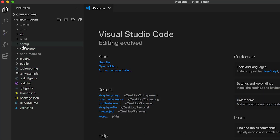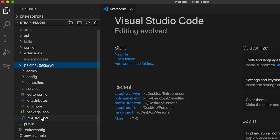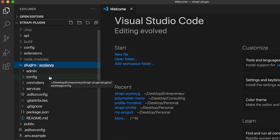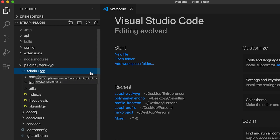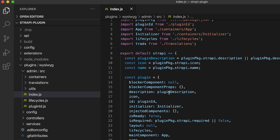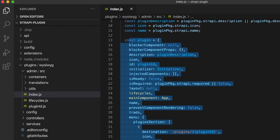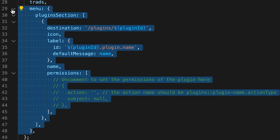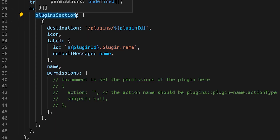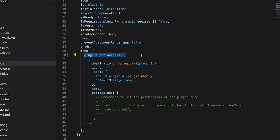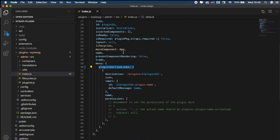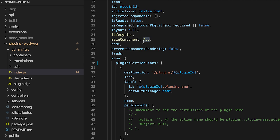We can see we have a `/plugins` folder containing subfolders. Notably the structure is very similar to the API folder, with config, controllers, and services — meaning we can have custom routes, models, controllers, and services. We can also use the `/admin` folder to extend the admin panel. More specifically we'll work with `index.js`, which is our configuration file where we specify plugin properties, such as the menu configuration on lines 29 to 48.